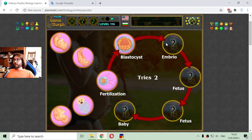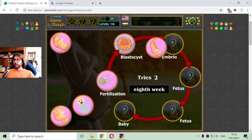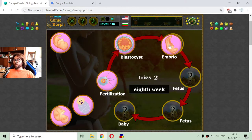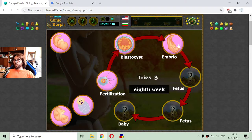Somewhere around the eighth week is the stage which is usually called the embryo stage, when other limbs and different parts of the human begin to form.